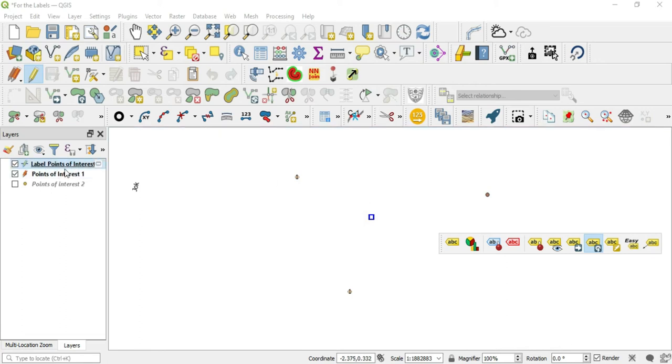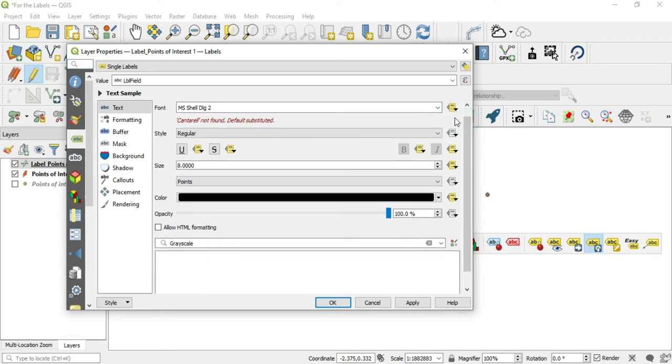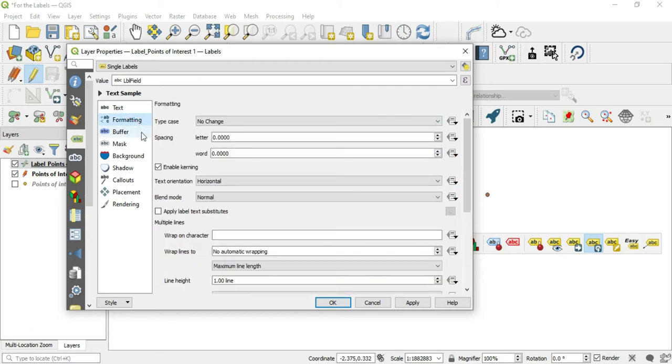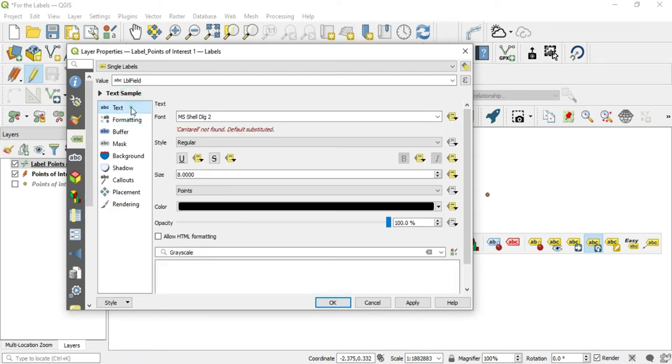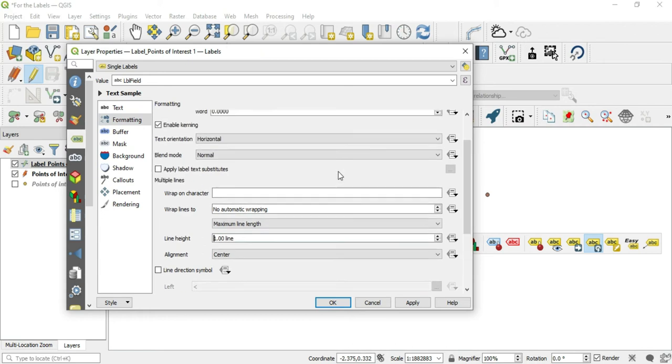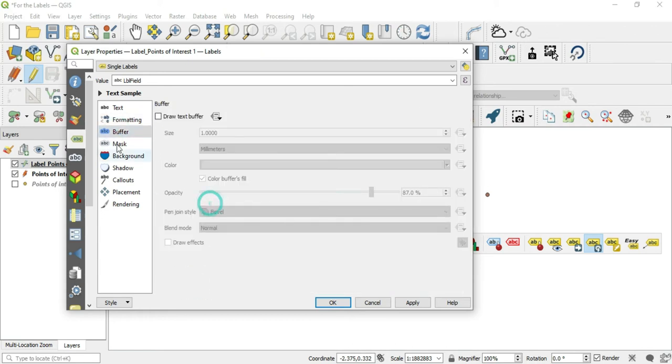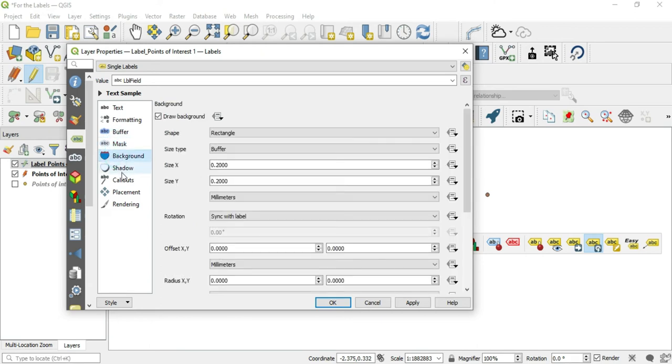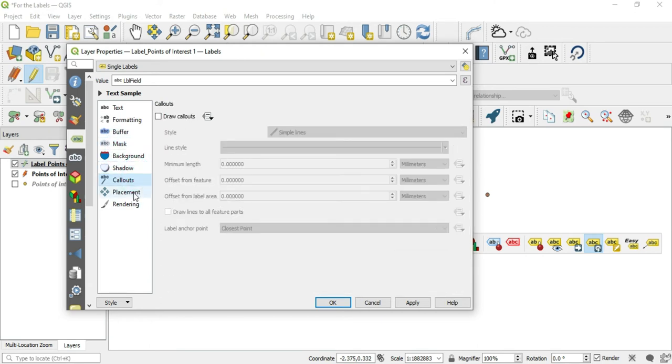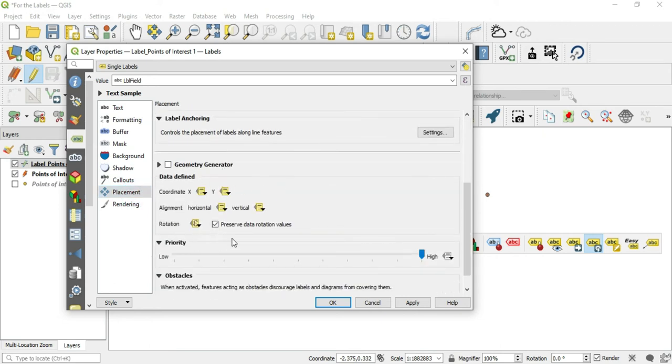It's going to create a layer out here, label Points of Interest. If we go into this layer properties, we will see that there are many active data defined attributes here, or functions. There's a lot of data definitions in this little layer, and these are automatically selected. We can go down through each of them. They didn't select any in the formatting, buffering, mask, background, shadow, or callouts. In placement, they have this created for us: the coordinates, the horizontal, the vertical, the rotation.